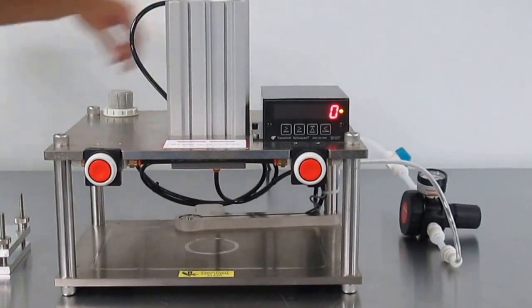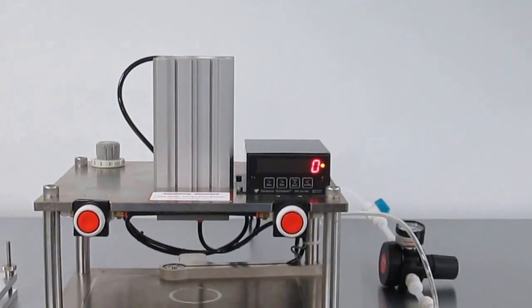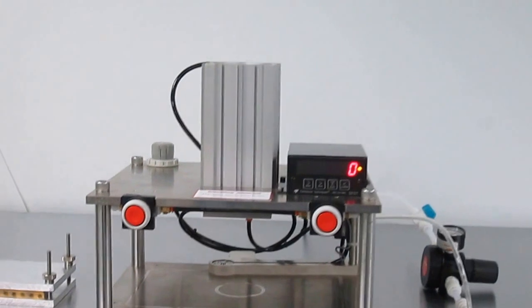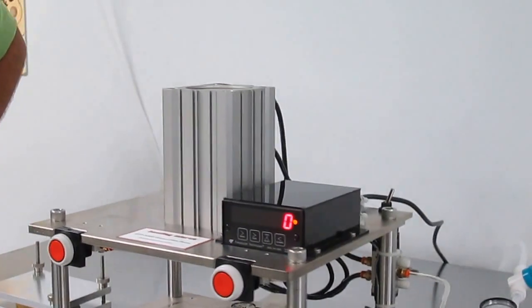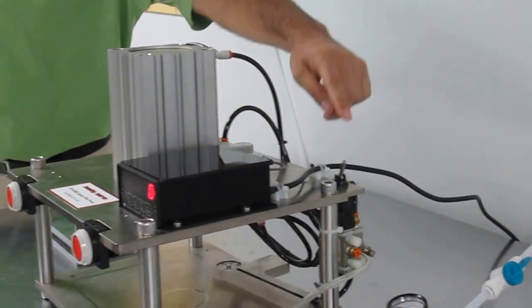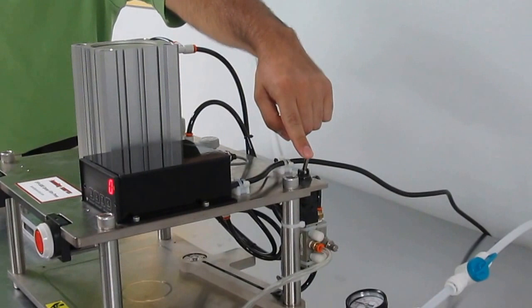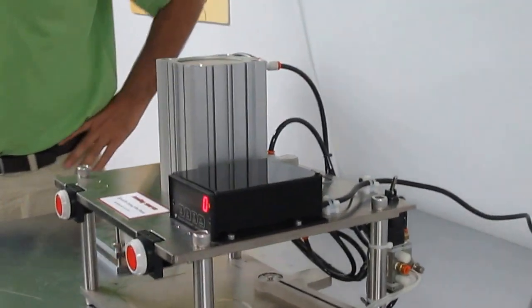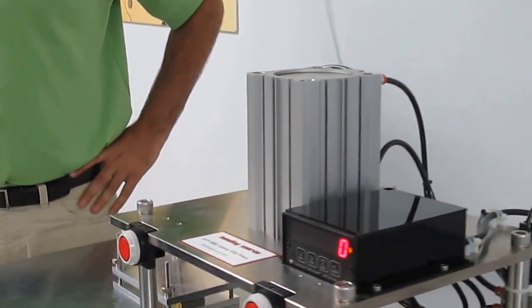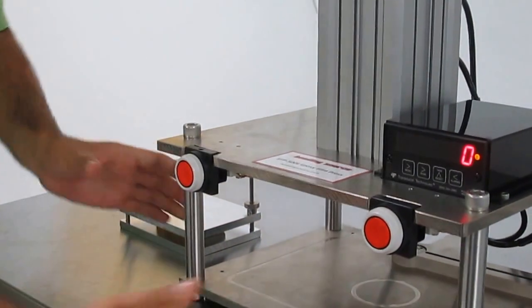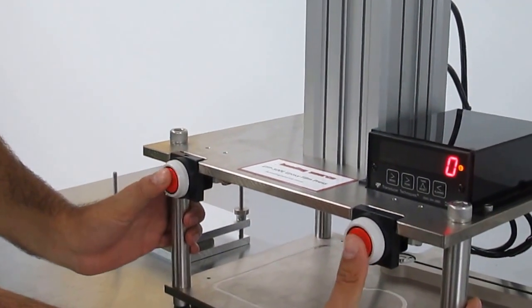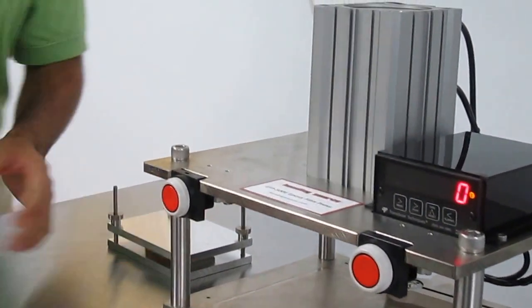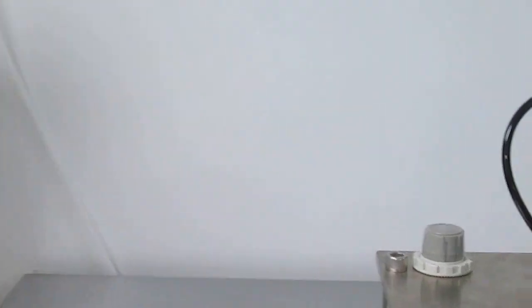First, we'll show you some controls. The on-off press position switch is located here. The left and right safety release buttons are here. As a safety measure, the two buttons must be pressed simultaneously for the press to come down.